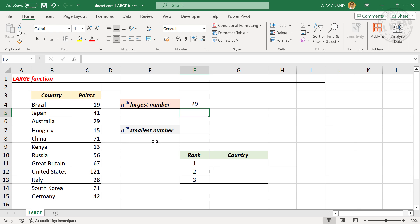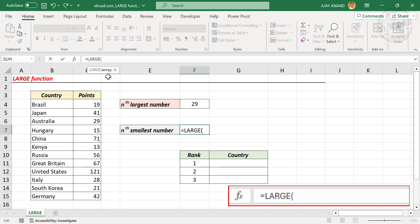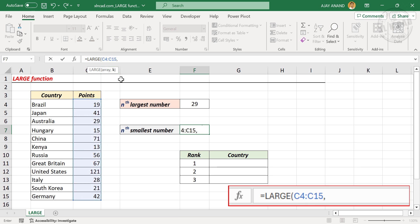The LARGE function can also be used to find the nth smallest number. To find the second smallest number in this table, in the formula bar type in LARGE and open parentheses. The first argument of the LARGE function is array — select the cells containing numbers — then type a comma. The second argument is k; for the count of these numbers we will use the COUNT function here.